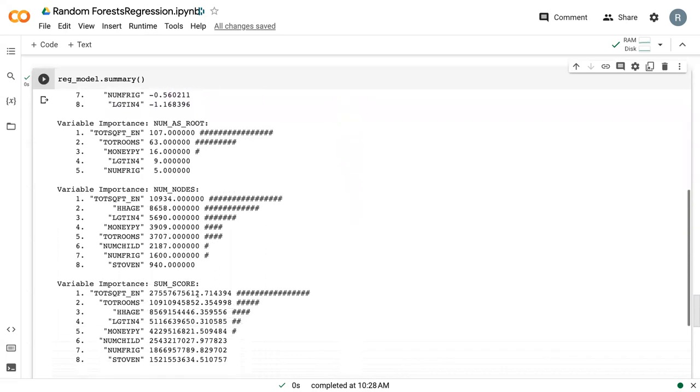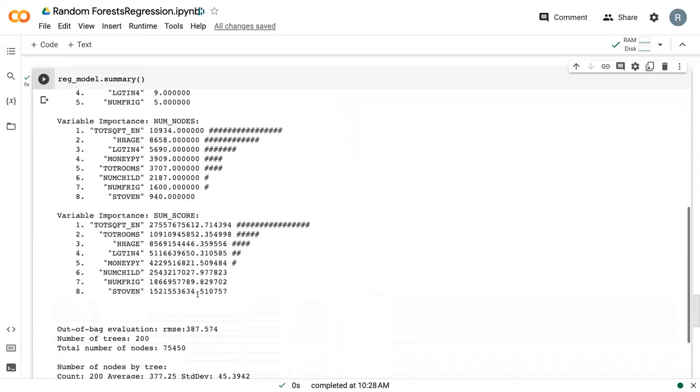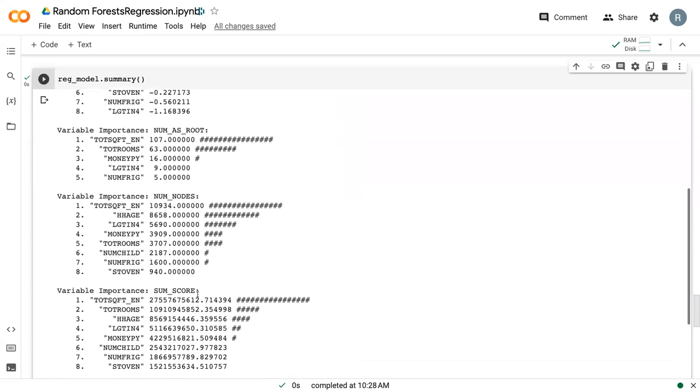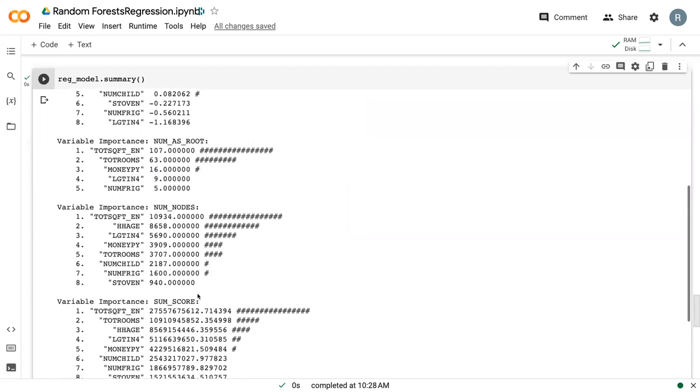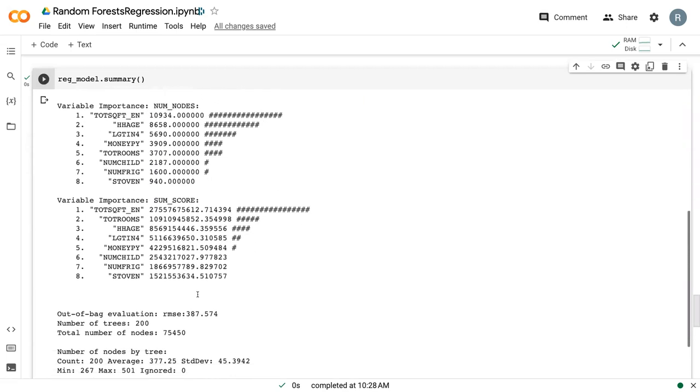If we continue down, we once again see all of these variable importances. Less than in classification because there's less ways to measure it, but still quite a few.